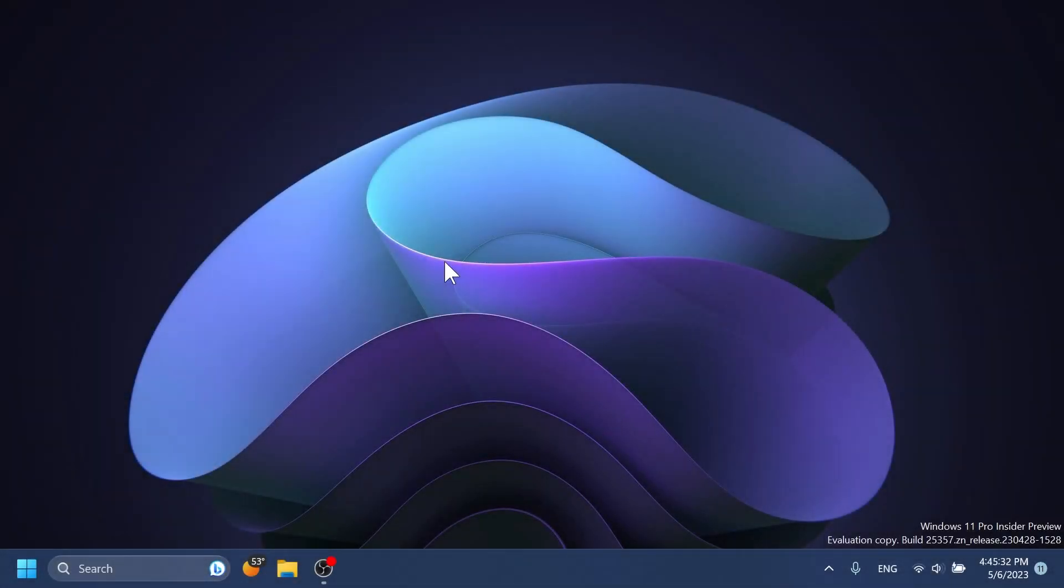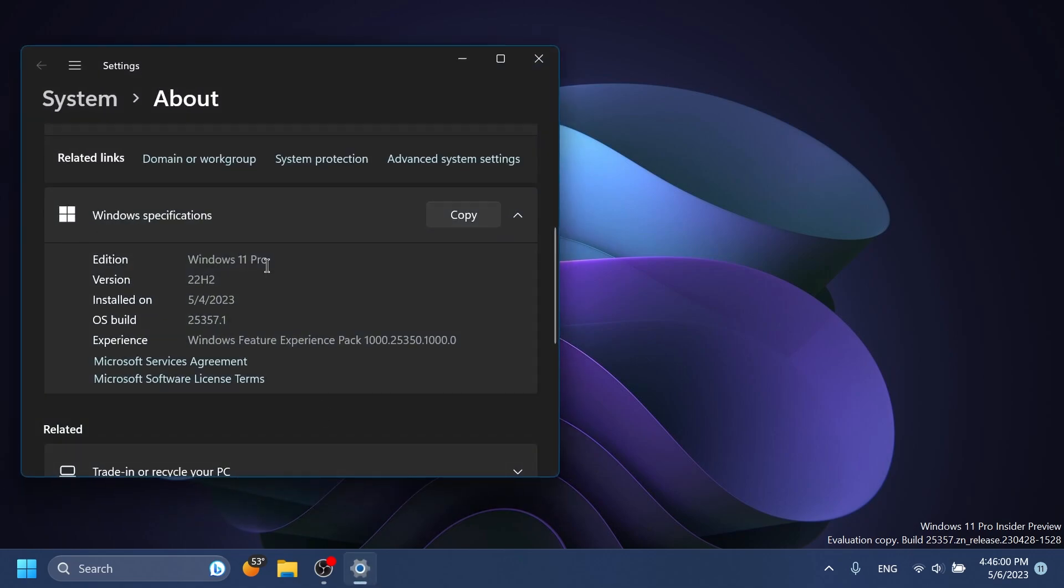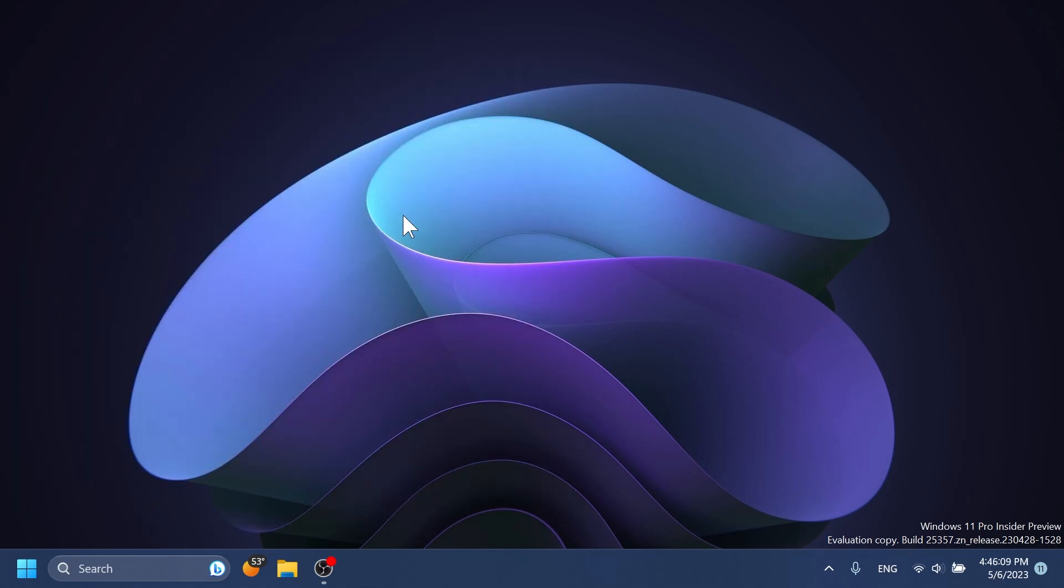Hi guys and welcome to TechBased. In this video we're going to talk about the latest Windows 11 Insider Preview build for the Canary channel, which is build 25357.